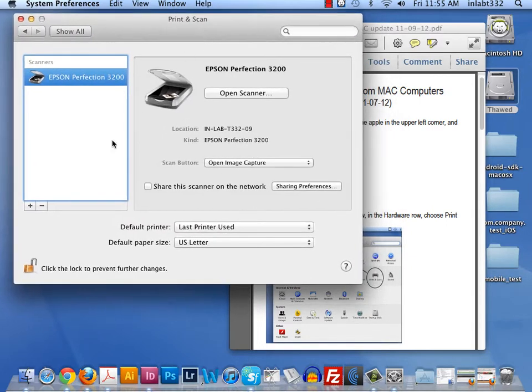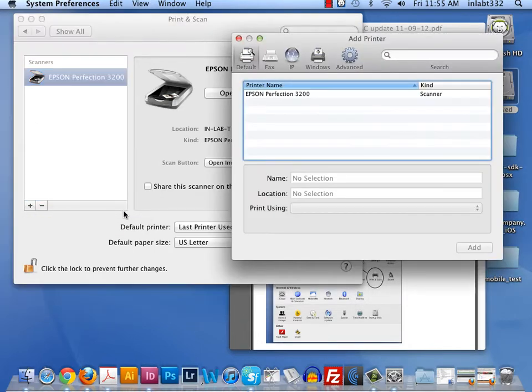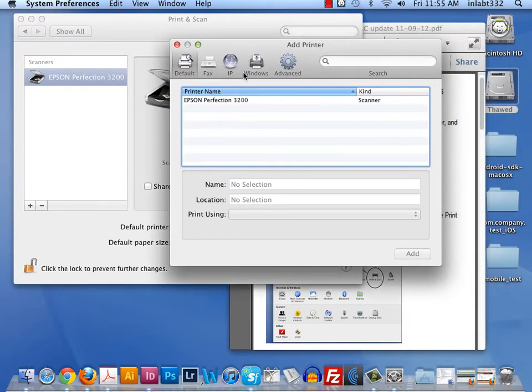To load a printer driver, we're going to hit the plus sign, which will add a printer. When the add printer icon comes up for a dialog box, we'll hit the IP button, third item over on the top.